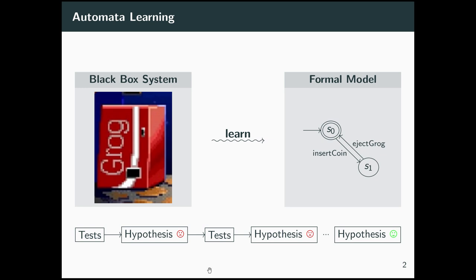The standard way to achieve this is by running tests on the system. You give it certain cleverly chosen inputs, see what happens, and use the information gained from these tests to generate a first hypothesis — some formal model that you think might be the right one. Then one runs further tests, improves the hypothesis in a step-by-step fashion, and hopefully after finitely many iterations of this process, one ends up with the correct model of the black box.